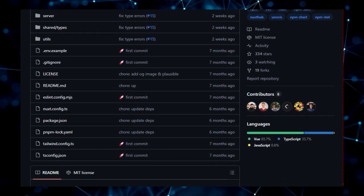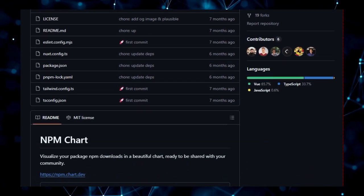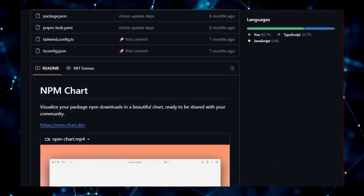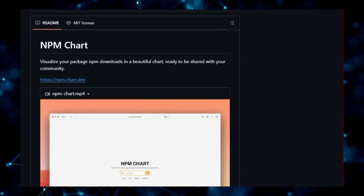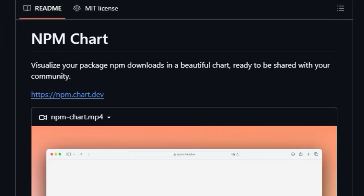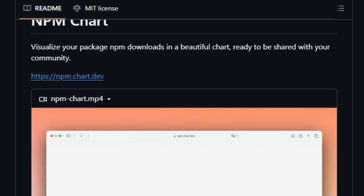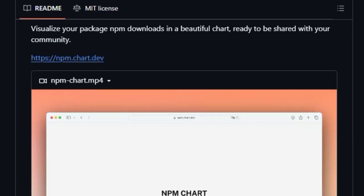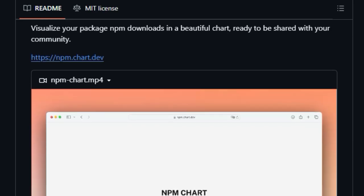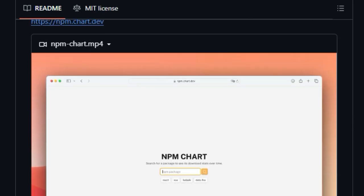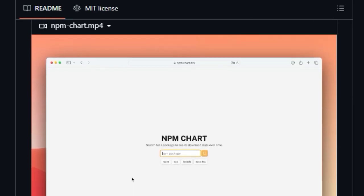That's where NPM Chart comes in, offering a truly unique way to visualize your NPM package downloads. What sets NPM Chart apart is its focus on creating beautiful and shareable charts. This isn't just about presenting data, it's about crafting an aesthetically pleasing representation of your package's popularity that's ready to be shared with your community. Imagine showcasing a clean,